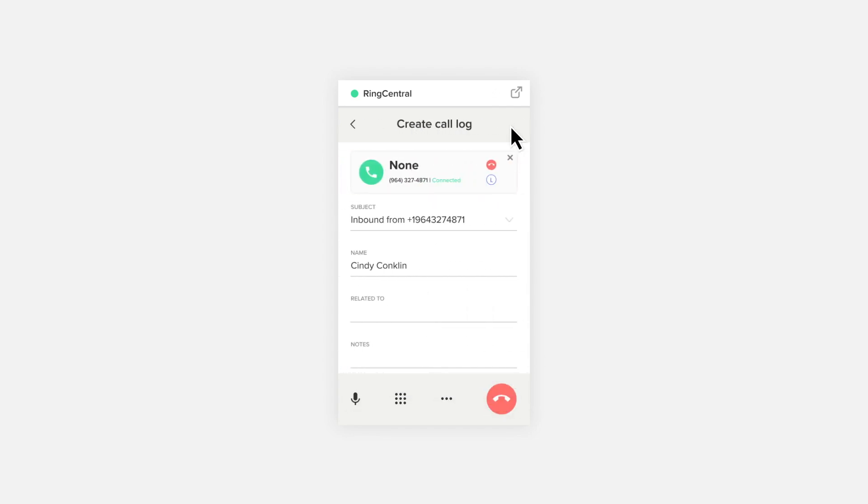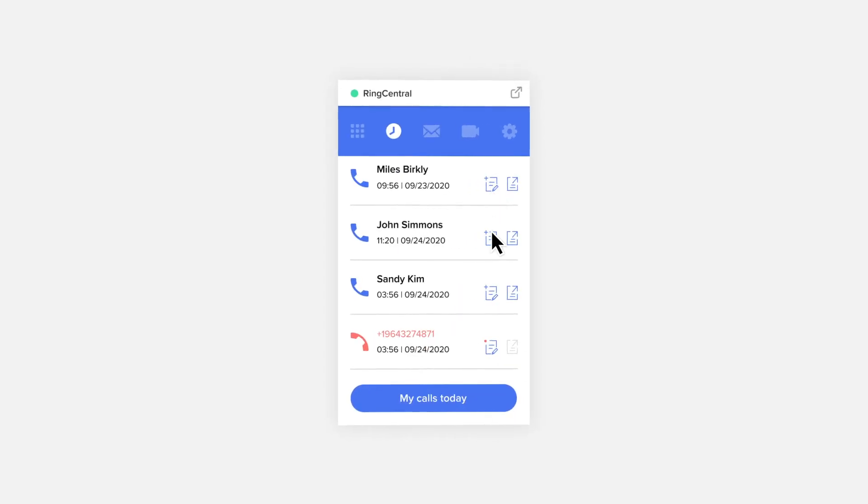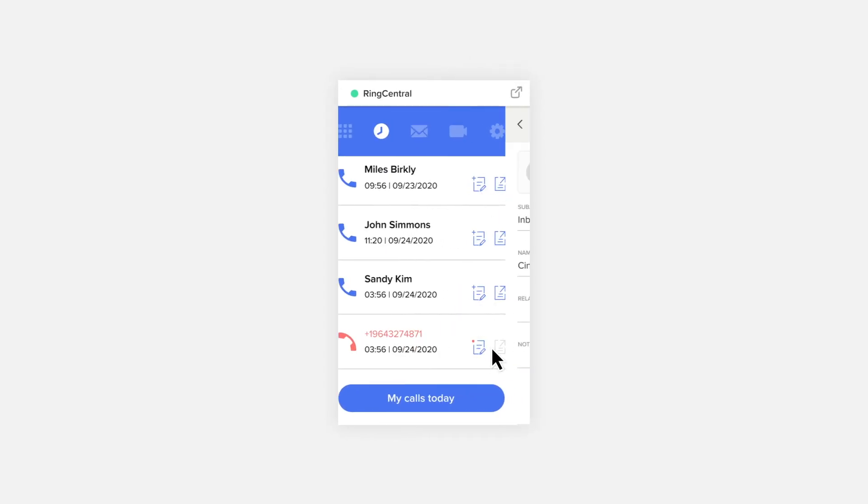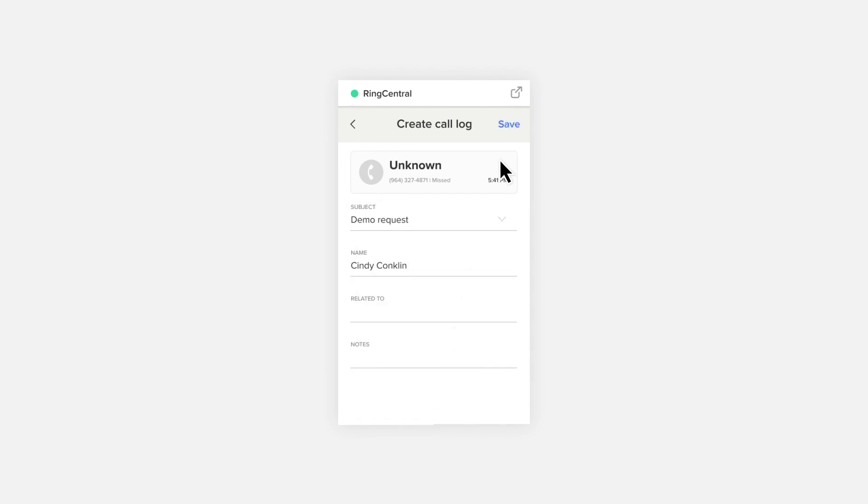If you have a new incoming call, you have the option to continue logging your existing call, or choose to log the new call. Offline call logging makes it easy to log notes on past calls directly from your call history.